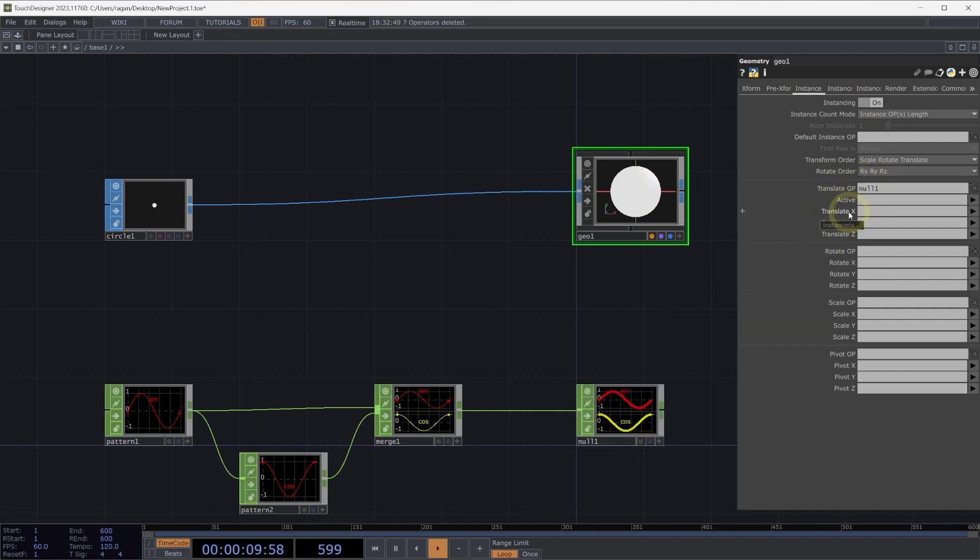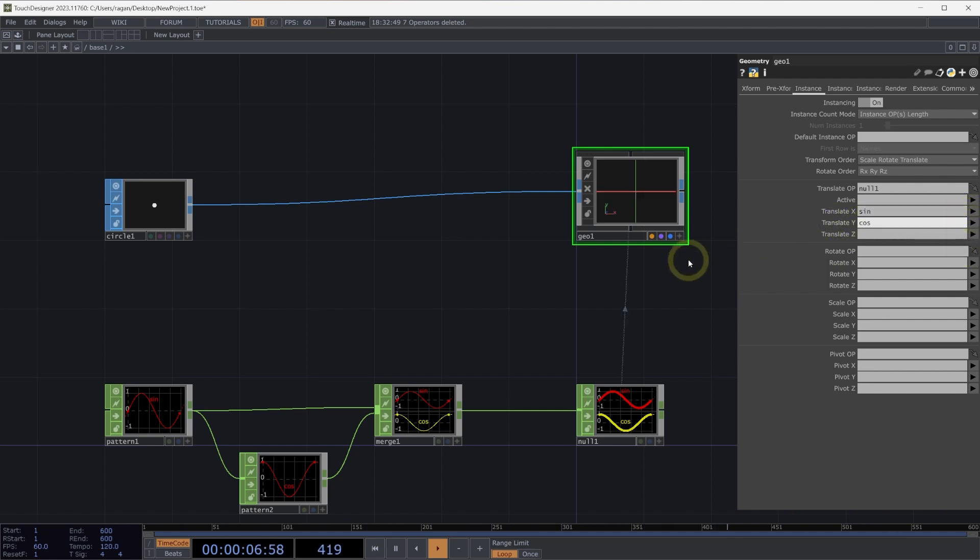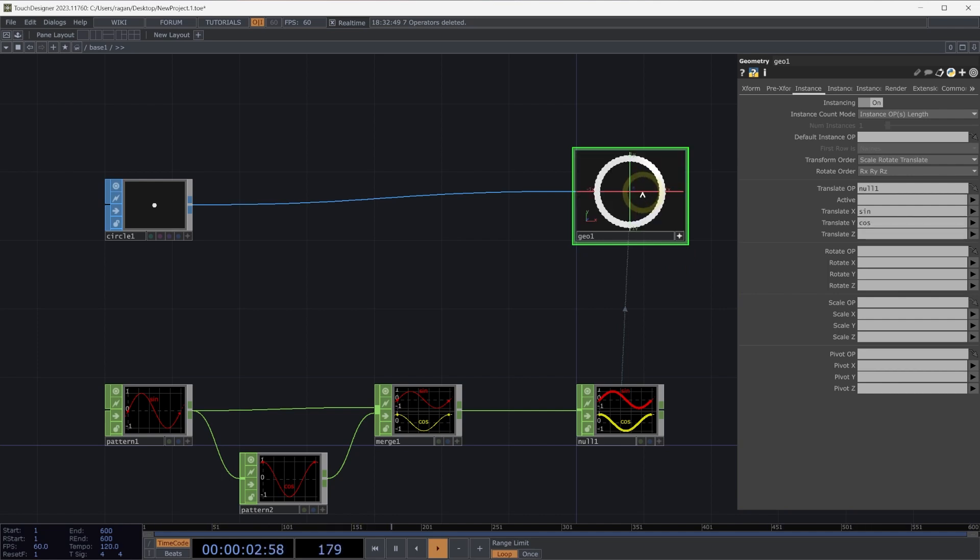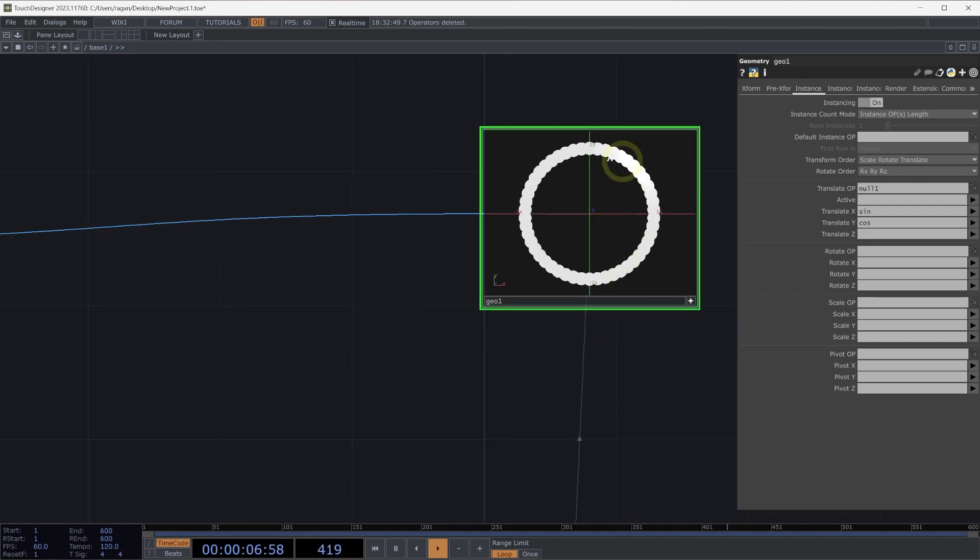Next, for our translate X parameter, we'll use the sine channel. For our translate Y parameter, we'll use our cosine channel. Let's make our geometry component viewer active with the A key and go to home with the H key. Here we can see that we have a new instance for each sample.